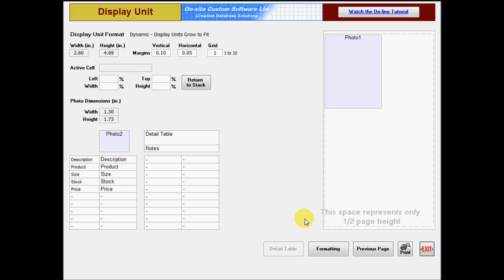If you are designing a template with more than 3 columns, you might find it easier to decrease the number of columns while designing, and then change it back for printing.